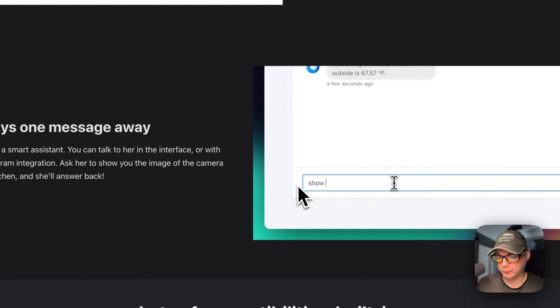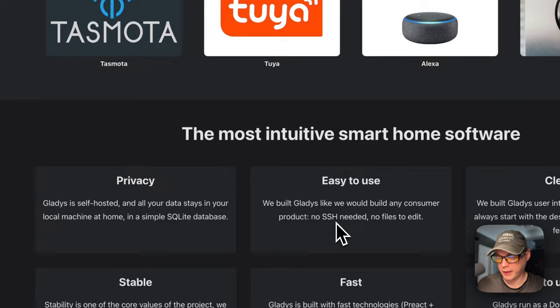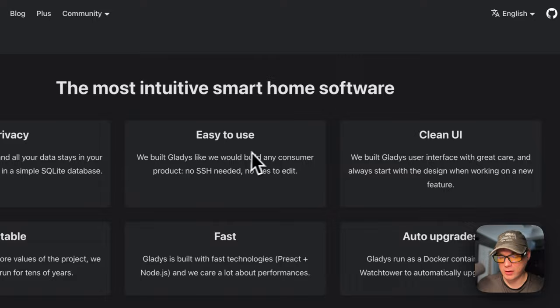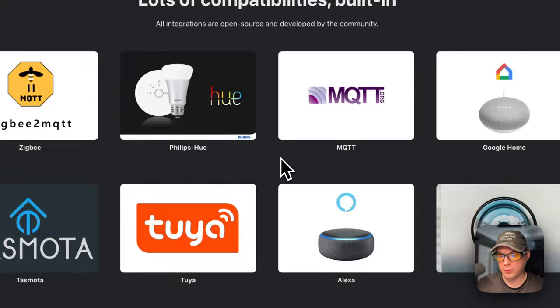So here's the capabilities built in. And then the most intuitive smart home software, privacy friendly, easy to use, clean UI, stable, fast, auto upgrades. So that's what we'll be installing today.